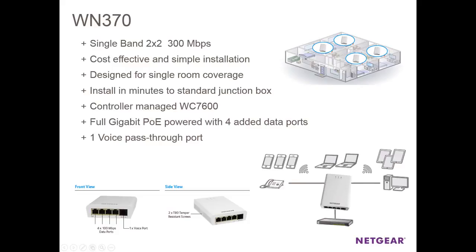For demonstration purposes, we'll only use two of the WN370, however we can easily do the same with 10, 20 or more APs.